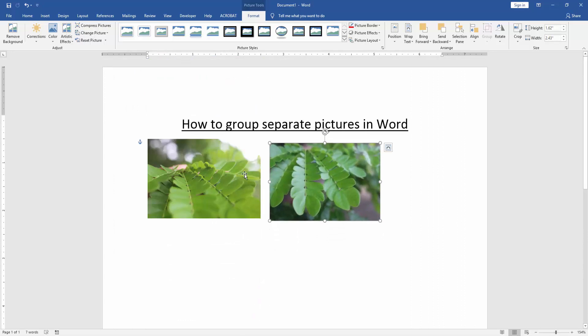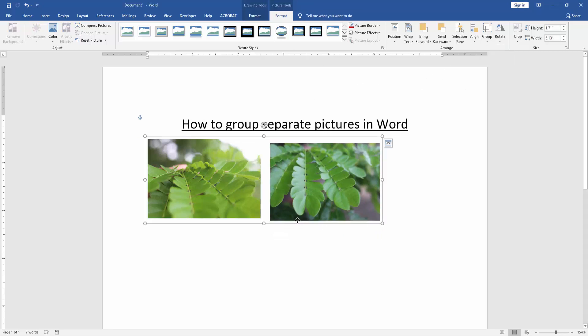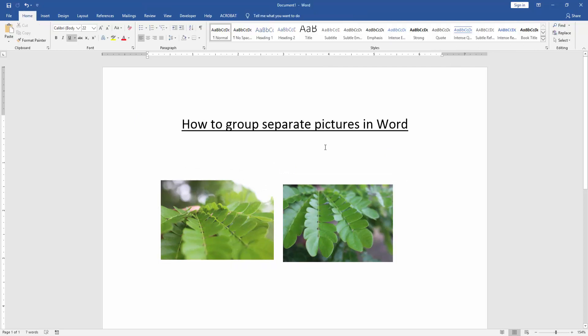Now select the multiple pictures by pressing Shift on your keyboard. Then go to the Format menu and click the Group option. Now we can see we've grouped separate pictures in Microsoft Word very easily. I hope you enjoyed the video.